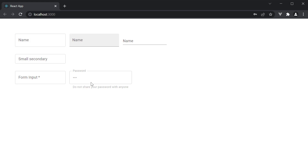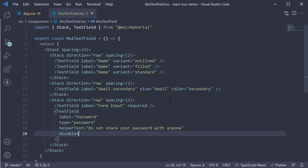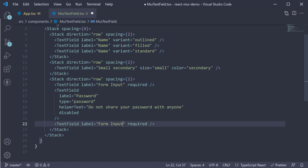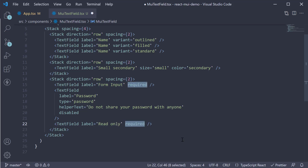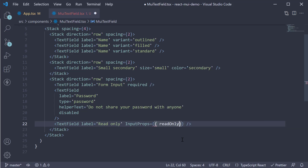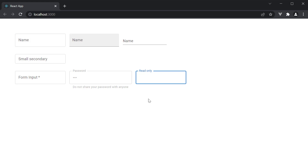Now if you don't want to disable but prevent the user from editing the field value, you can make it read-only. For that we use the inputProps prop. I'm going to make a copy of the TextField, change the label to 'Read Only', and add the inputProps prop with readOnly set to true. If we now head back to the browser, you can see that we can focus the input but can't edit it — it is read-only.